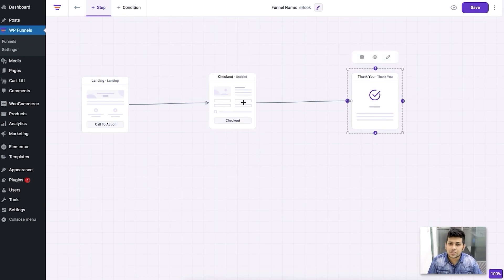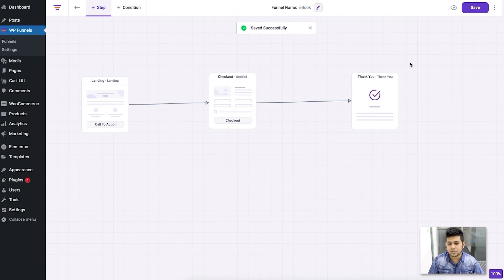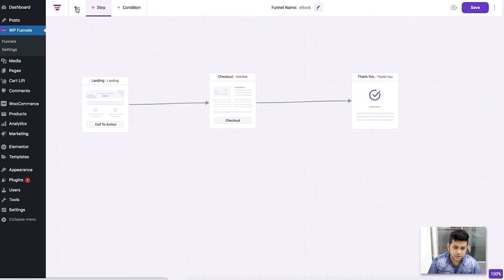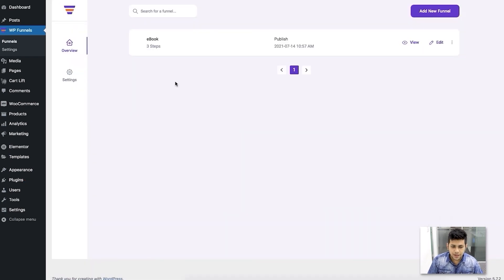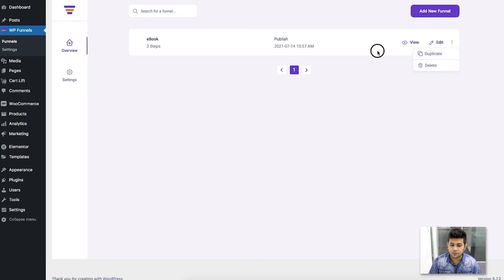The same editing approach applies to the checkout and thank you pages. Since this is a template, I didn't need to do much designing — it's pretty much good to go once the product is assigned. Let me save this template. If I go back to the overview dashboard, you can see the funnel I just created is now listed there with the number of steps. From here I can click 'View' to view the funnel, 'Edit' to edit it, or use the three-dot menu to duplicate or delete it.